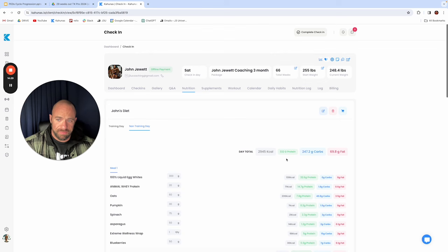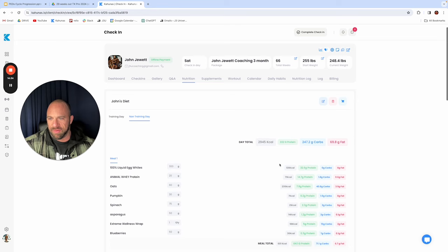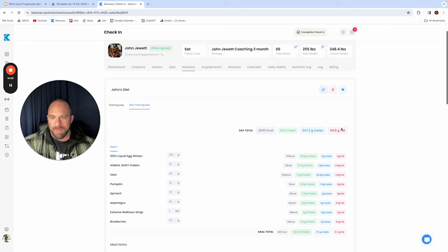Non-training days, carbs just cut down down to 250 grams, fats come up just a little bit. Because this is actually the day that Renee and I have our meal at home, which we might do a fatty fish at night and that's kind of why I have a little bit more fats allocated here.